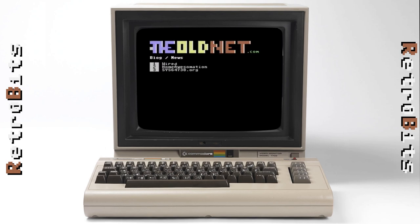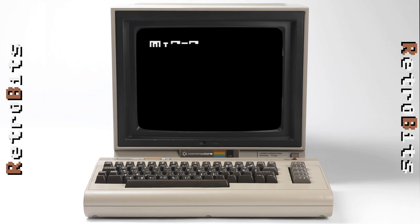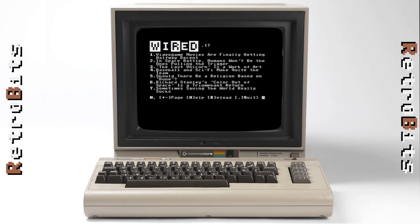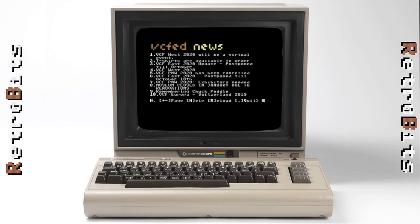Here we are at the main page of the OldNet BBS. Like boards of the past, the site features a variety of different sections you can access, including games, chat, email, a Telnet BBS list, downloads, and art gallery. In the news section, you can read current stories from some hand-picked sites, such as Wired and the Vintage Computer Federation.